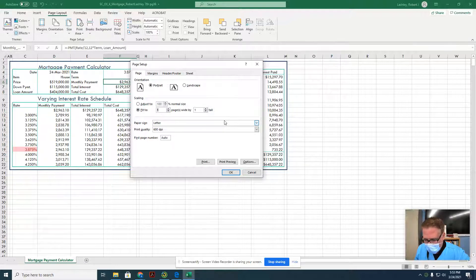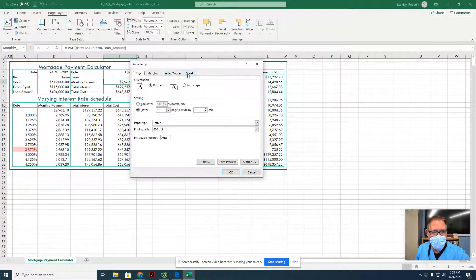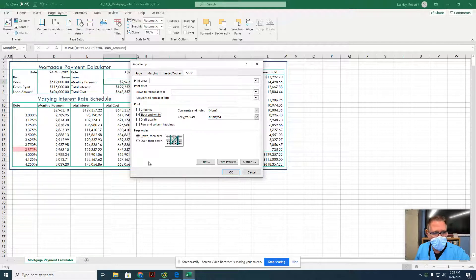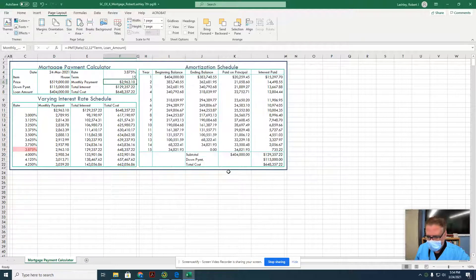The next thing it wants me to do is click the sheet tab and click black and white. So I'm going to click on the sheet tab and click black and white. That way we don't print it in color and waste printer ink. And then click OK.